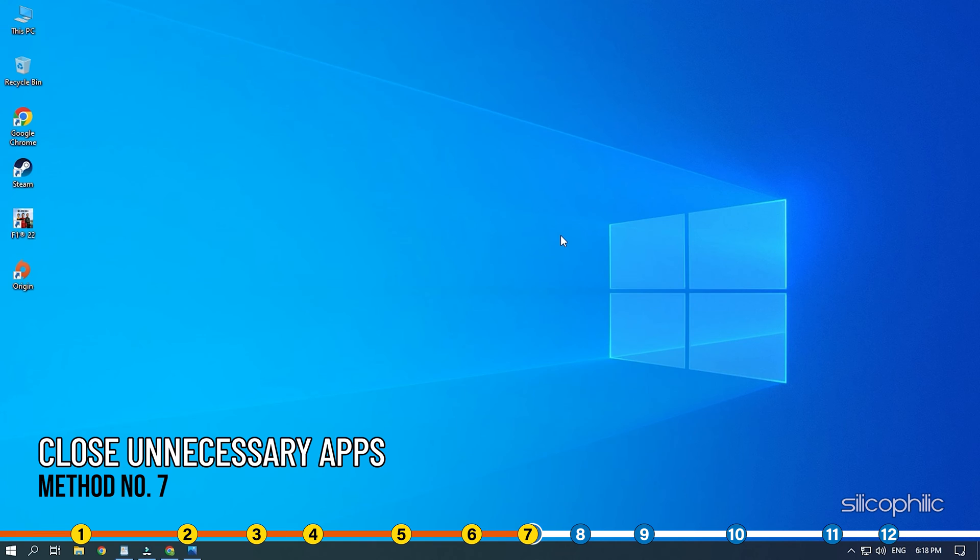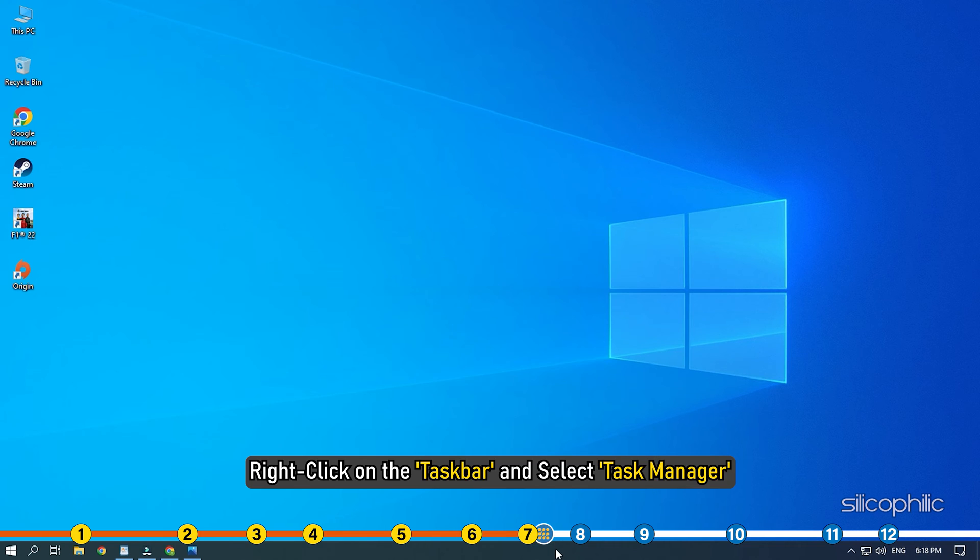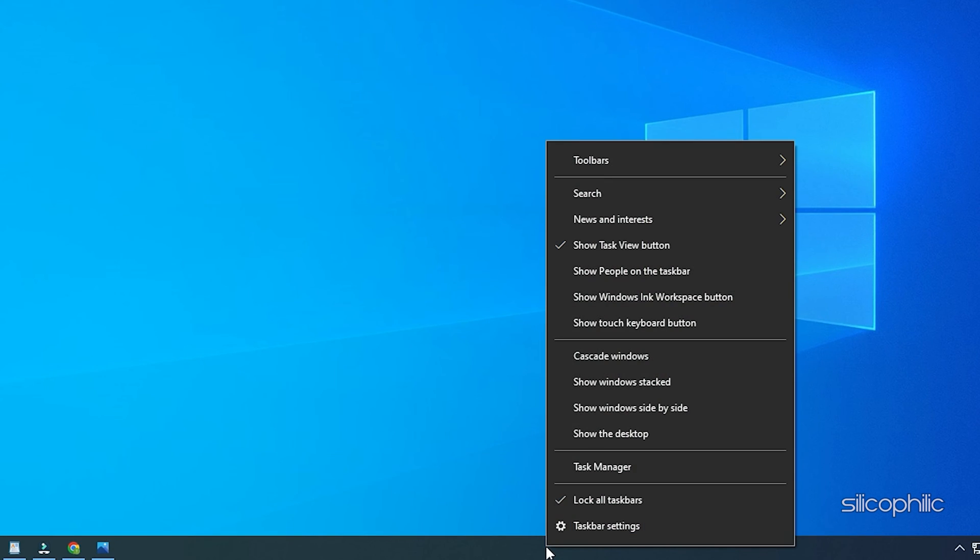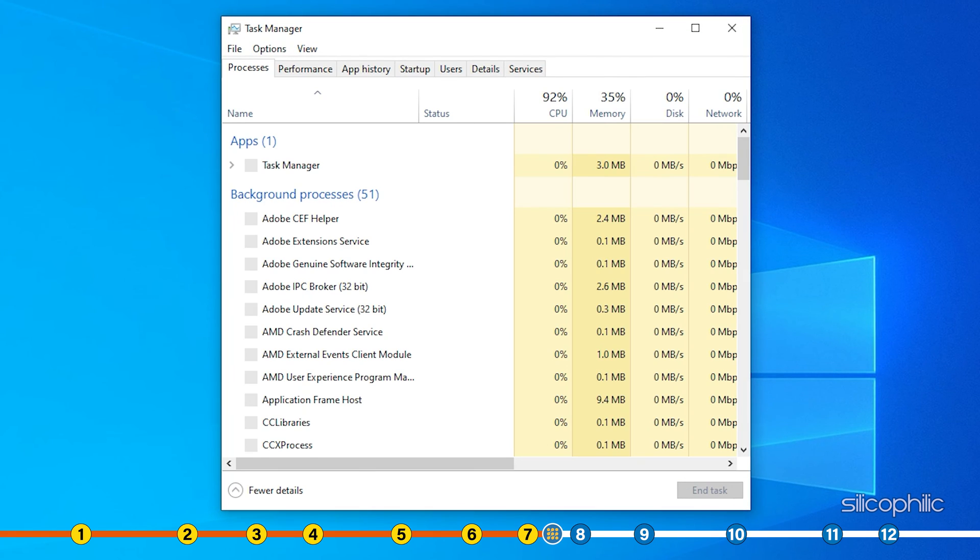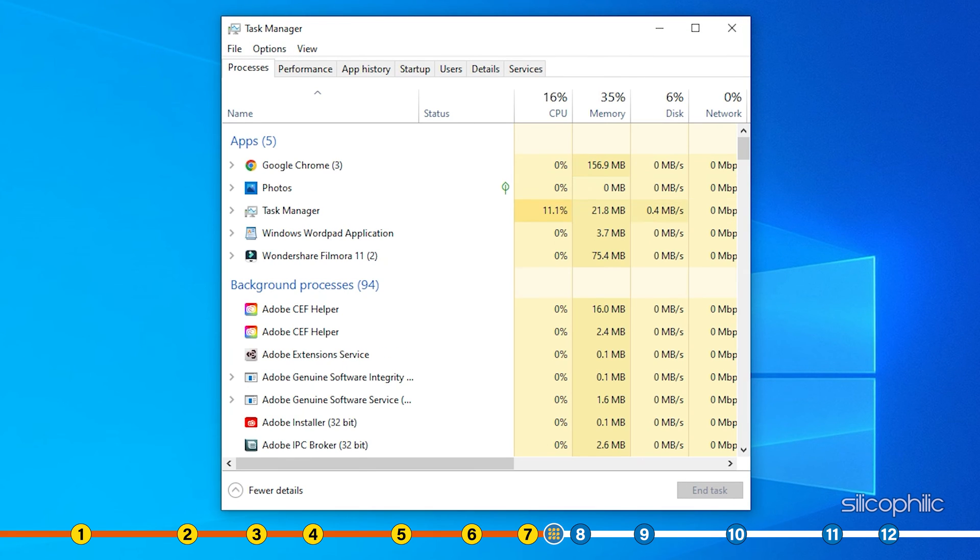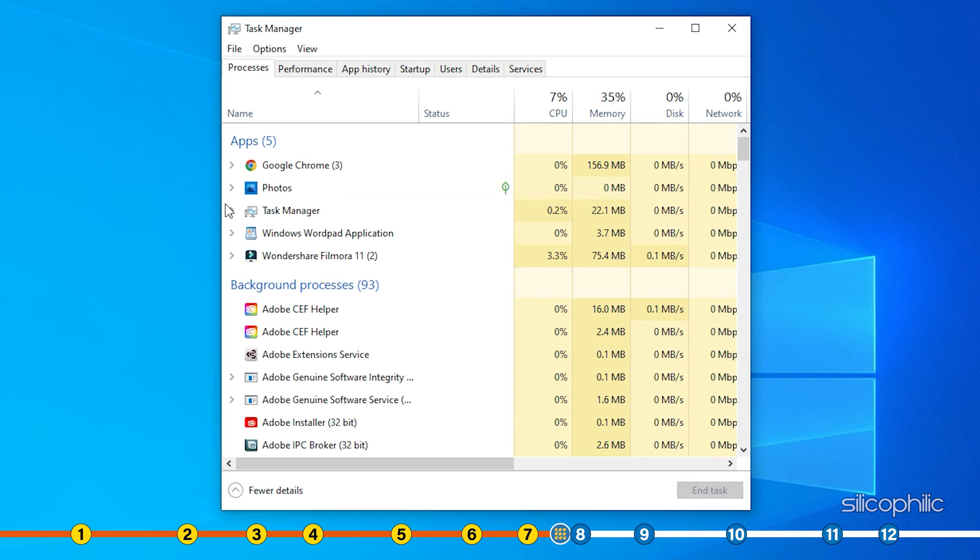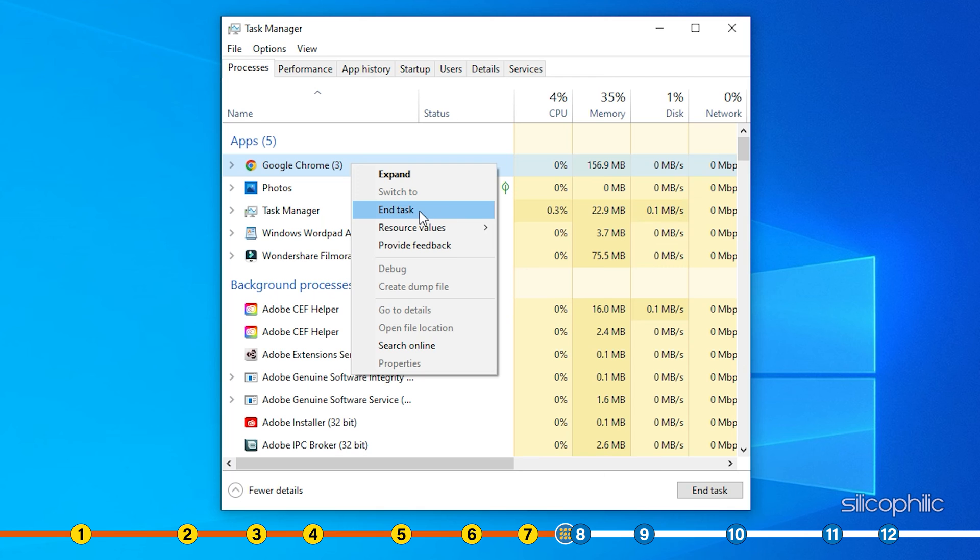Method 7. Another great way to boost gaming performance is closing any unnecessary apps running in the background. Right click on the task bar and select Task Manager. In the Processes tab, check for any unnecessary processes. Right click on them and select End task to close them.